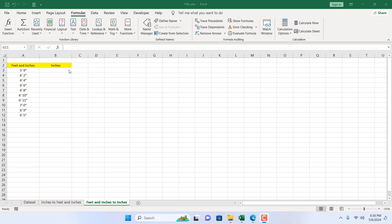How to convert feet and inches to inches in Microsoft Excel. Hello everyone, welcome to Excel 10 Tutorial. In this advanced Excel tutorial, I'm going to show you an excellent way to convert feet and inches to inches in Microsoft Excel. Let's get started.